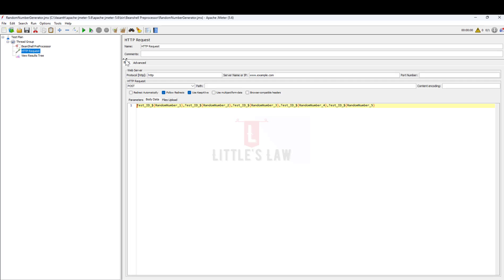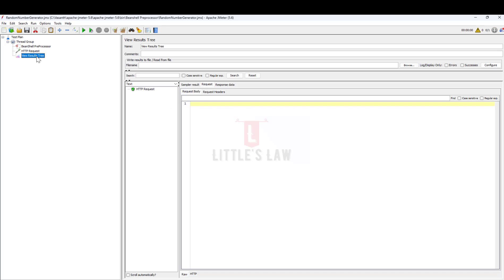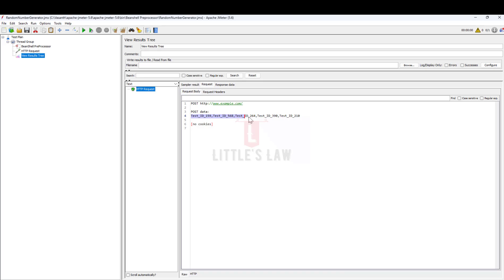Let me save this and now we are going to execute a POST request. When I click run, the request has passed and here you can see the test ID followed by random numbers one, two, three, four, and five. This is another way of passing the query parameter value.